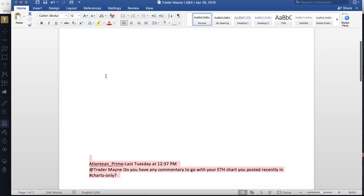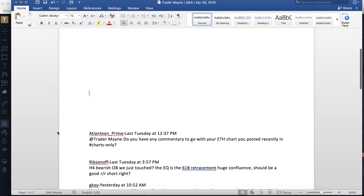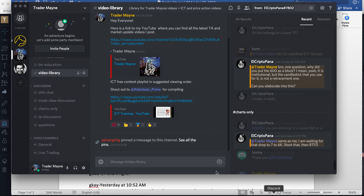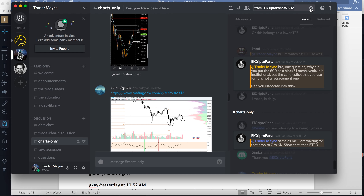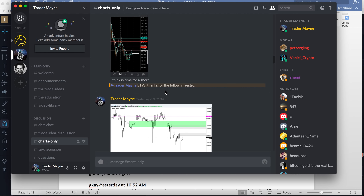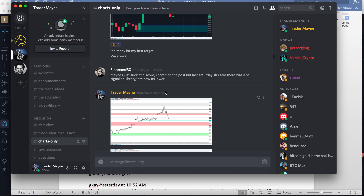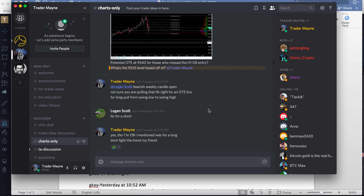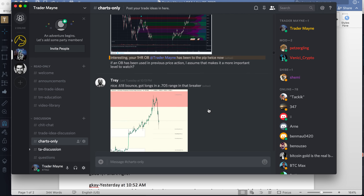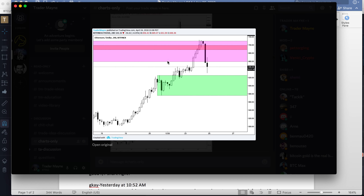Someone asks for commentary on the ETH chart I posted recently in charts-only. I think it was the one I took a trade on. My commentary was simple — we were approaching a weekly block, I posted it and said I hope you guys take profit, and then it dumped off. Then it came down into here where we posted a trade setup. All I was posting is: we're at a higher time frame block — look for a trade setup or if you're in a position, cover some profits.